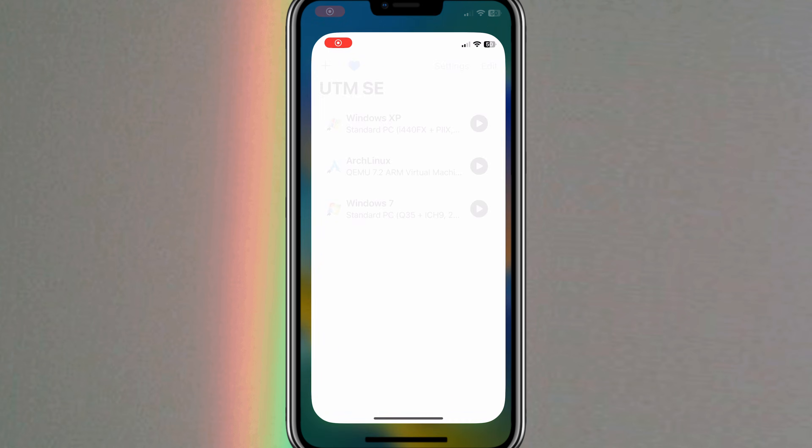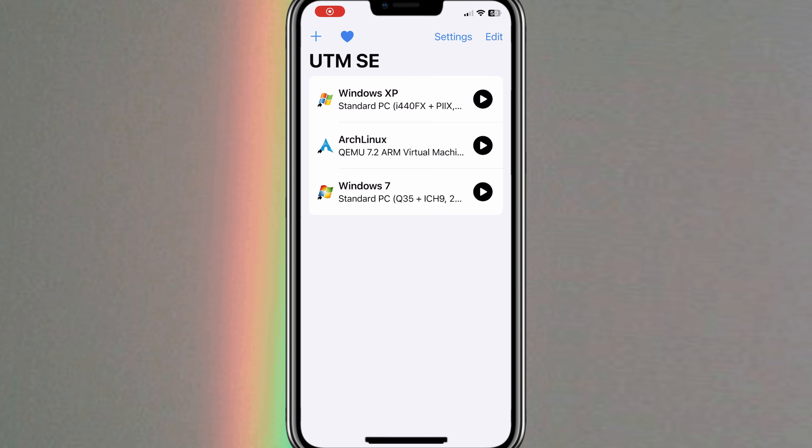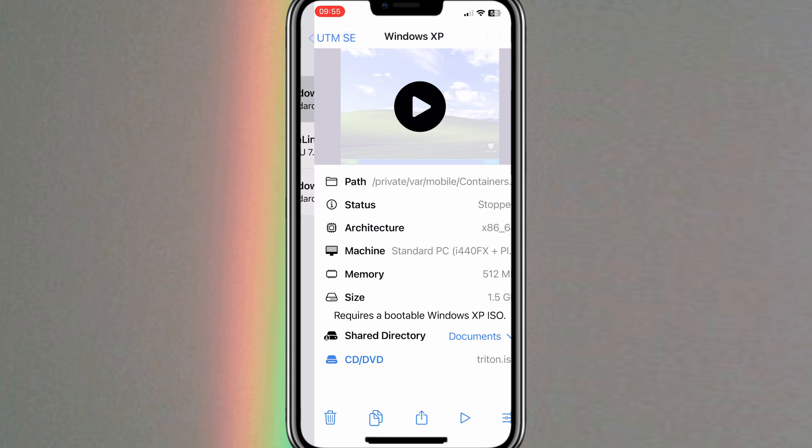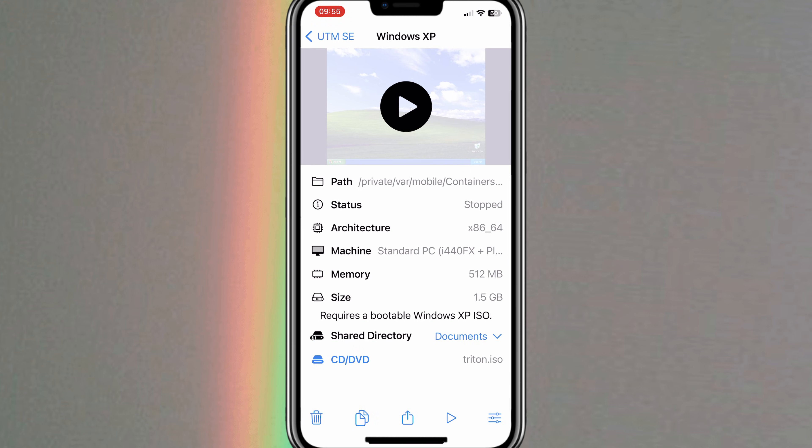First of all, open the UTM SE app, then hit on plus button on top, then hit on download pre-built from UTM Gallery.